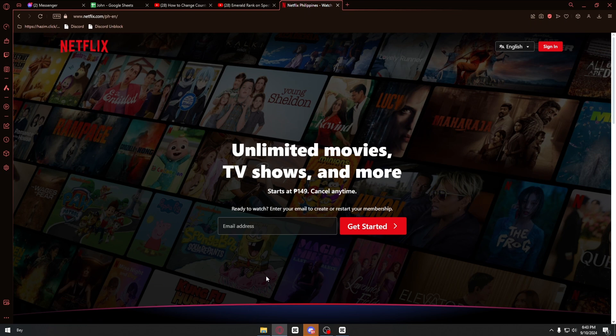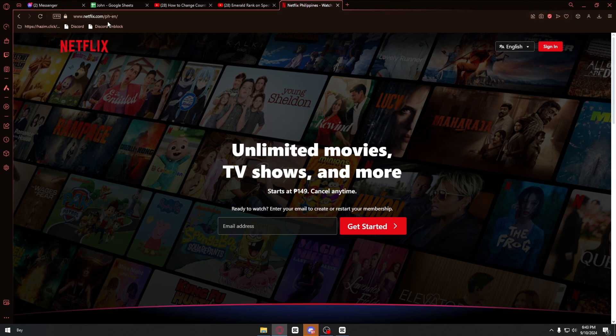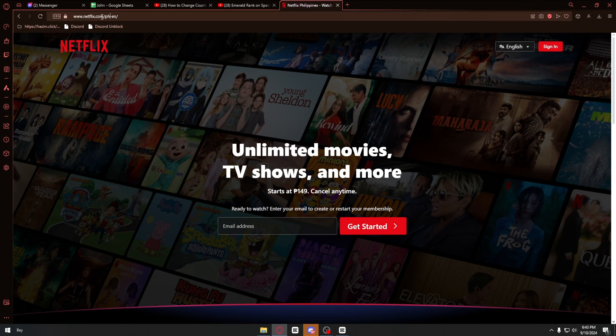Now I have Netflix on my browser right here, and as you can see on the link we have PH, which stands for Philippines. It is already encoded in the website right here.